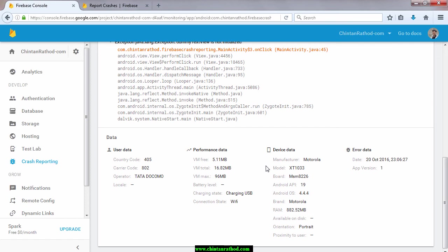So in this tutorial, you learned how to integrate Firebase crash reporting and how to check those reports on console. Also, don't forget to visit my blog chintanrathar.com for more tutorials. Thanks for watching and keep sharing.